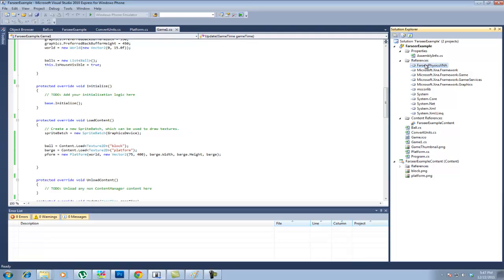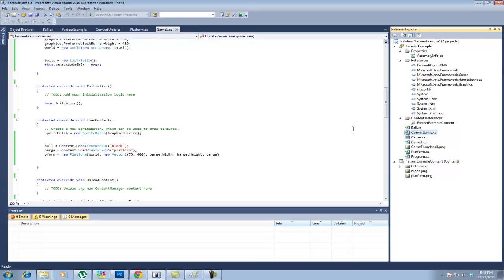Of course, I need to go up here to references and get the Farseer Physics XNA DLL in as a reference. You can find that in the download of 3.3 or I will also be posting this project somewhere online eventually for you to download and you can get it off of that.